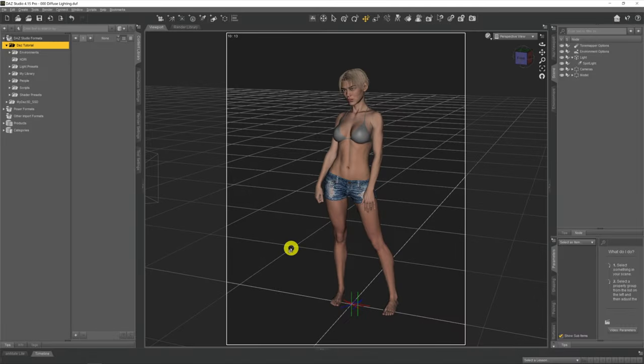Hi there, my name is Rocco and welcome to my channel where I do DAZ 3D video tutorials to help you get the most out of your renders. In this video I'm going to show you how to implement diffuse or soft lighting into your scenes and show you the benefits of using it over just using the default hard light that you get when you add a spotlight or a point light into your scene.